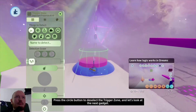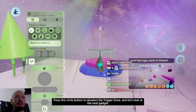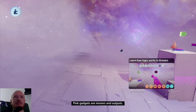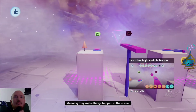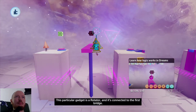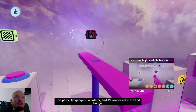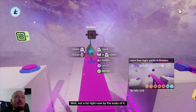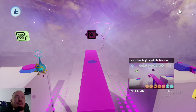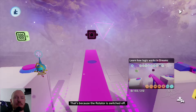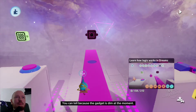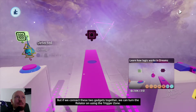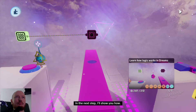Press the circle button to deselect the trigger zone and let's look at the next gadget. Pink gadgets are movers and outputs — meaning they make things happen in the scene. This particular gadget is a rotator, and it's connected to the first bridge. Click R3 to start time and let's see what it does. Not a lot right now, because the rotator is switched off — you can tell because the gadget is dim. But if we connect these two gadgets together, we can turn the rotator on using the trigger zone.